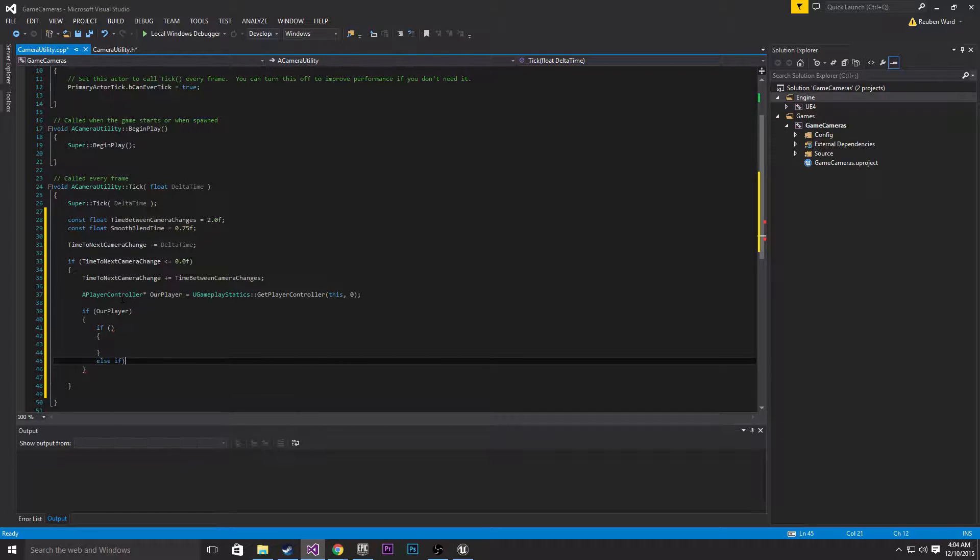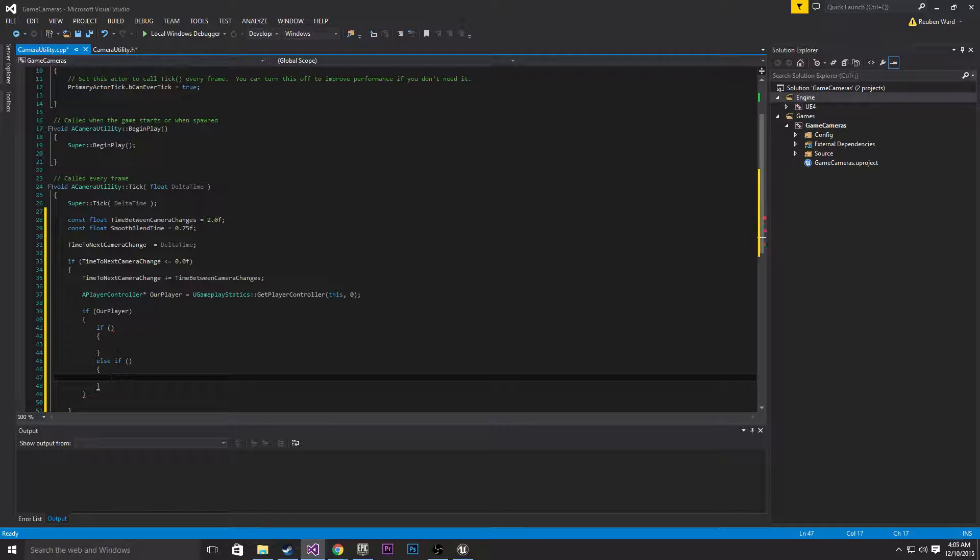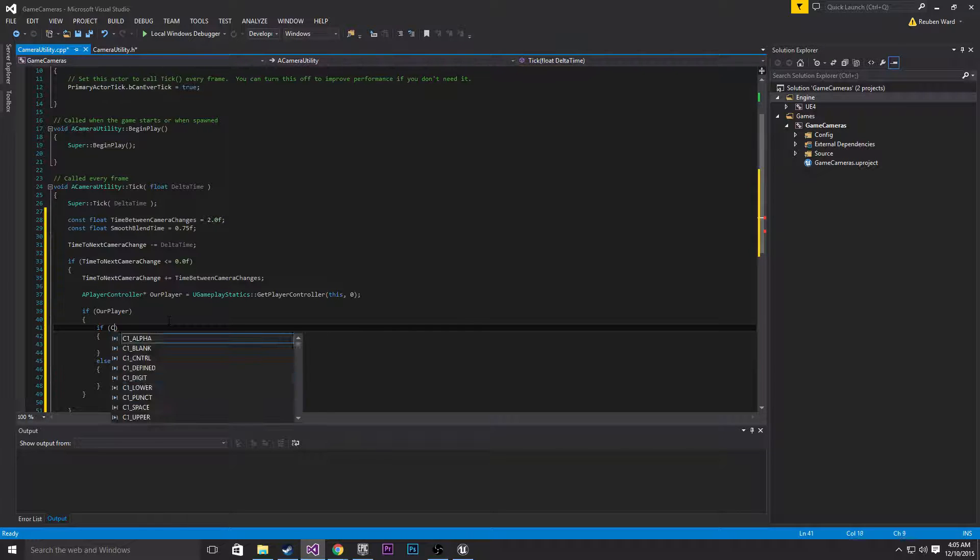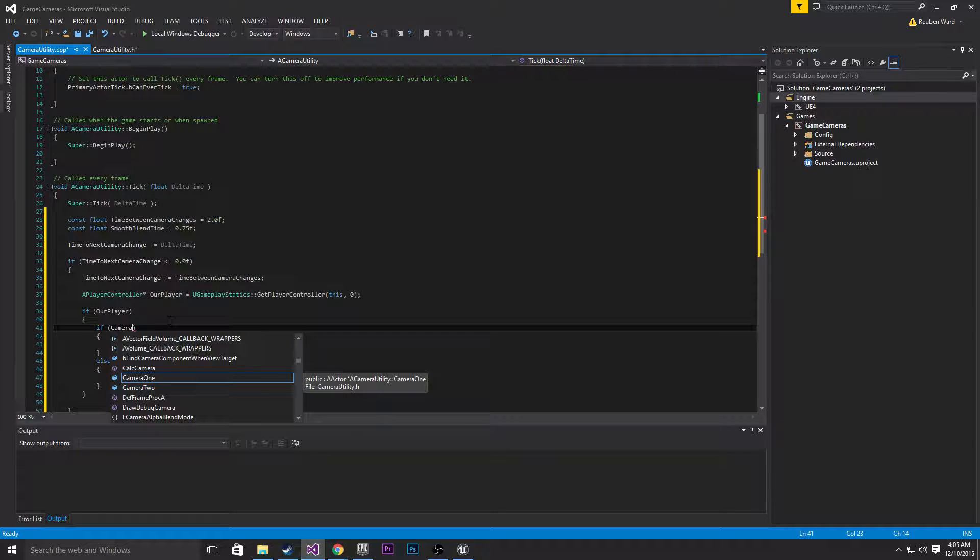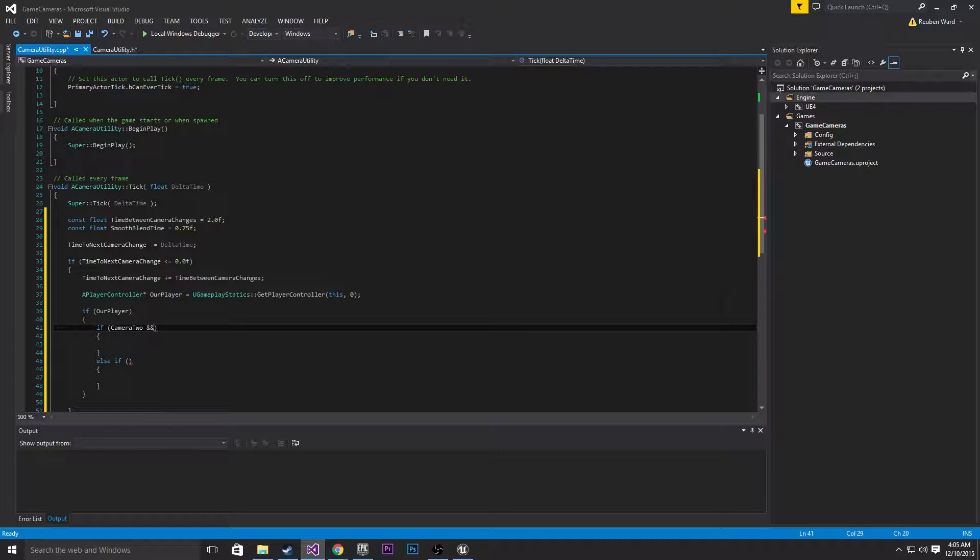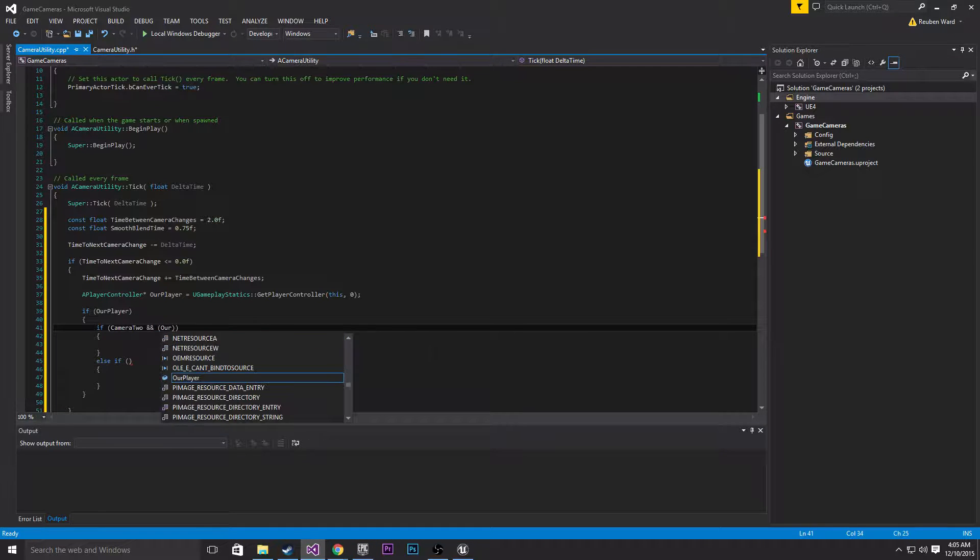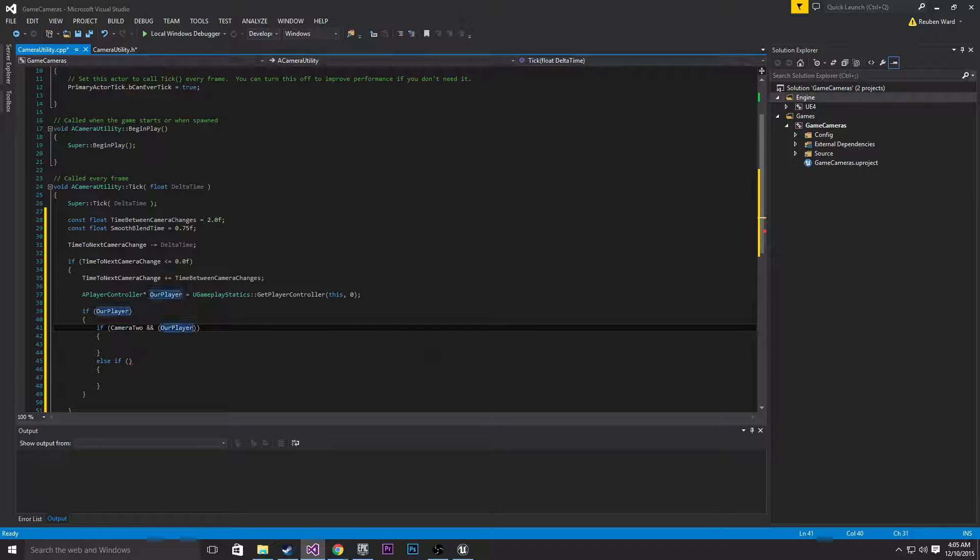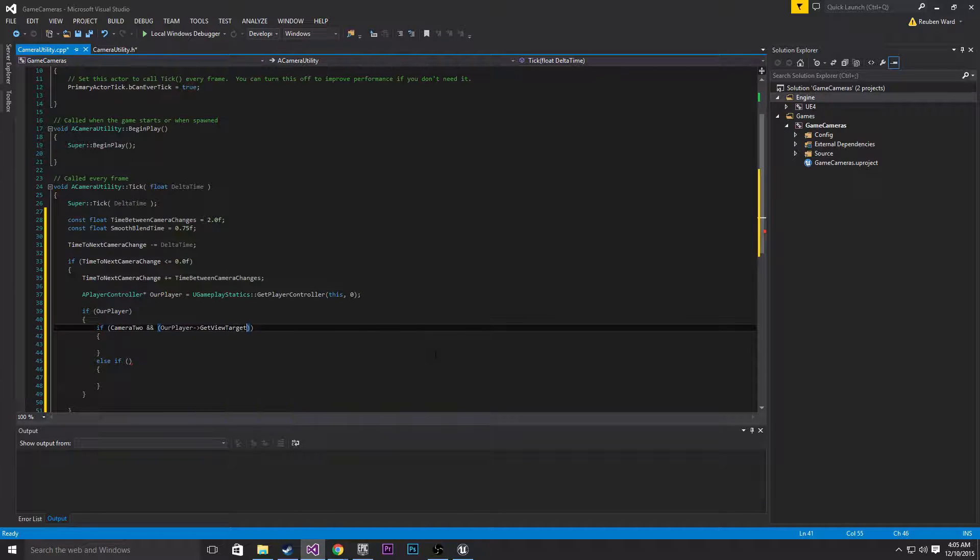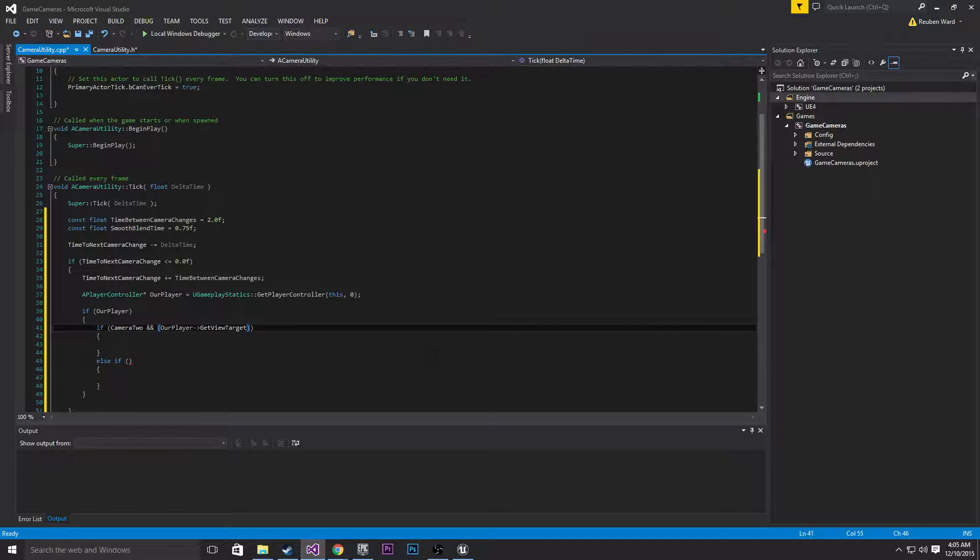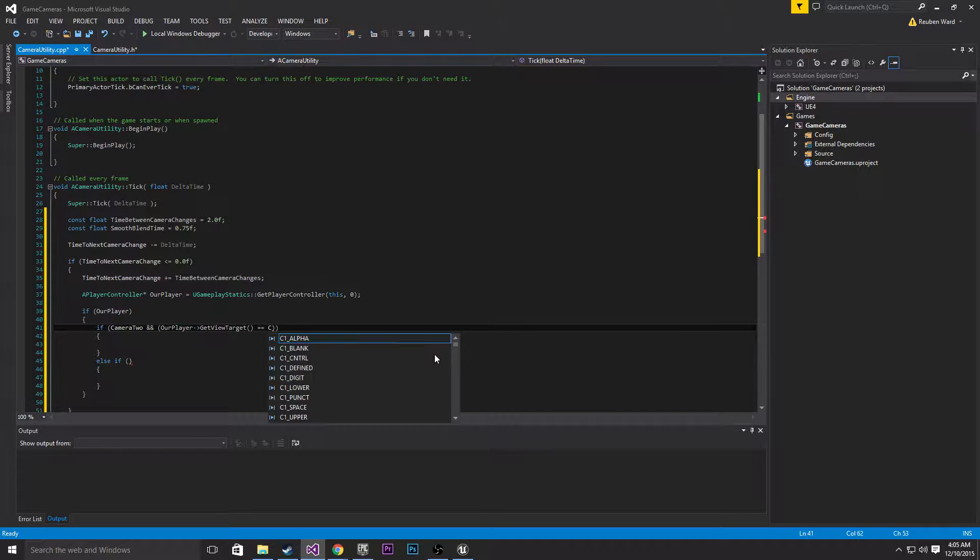Let's just lay out some if statements. If camera 2, so if camera 2 is initialized, and our player get view target equals camera 1, then we can set the view target to camera 2.